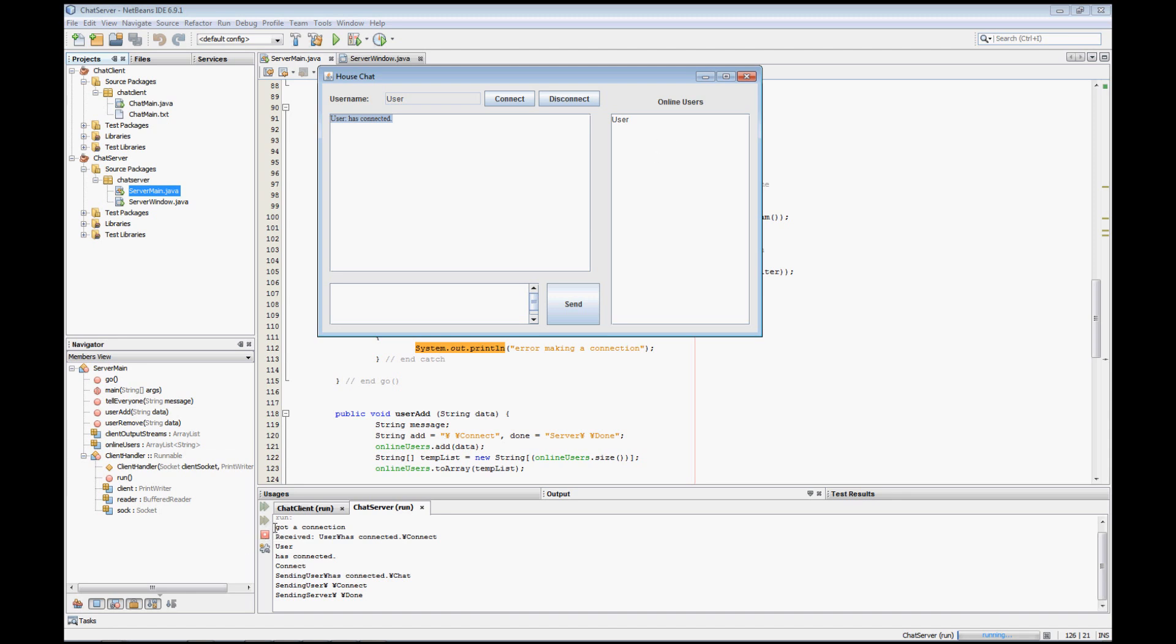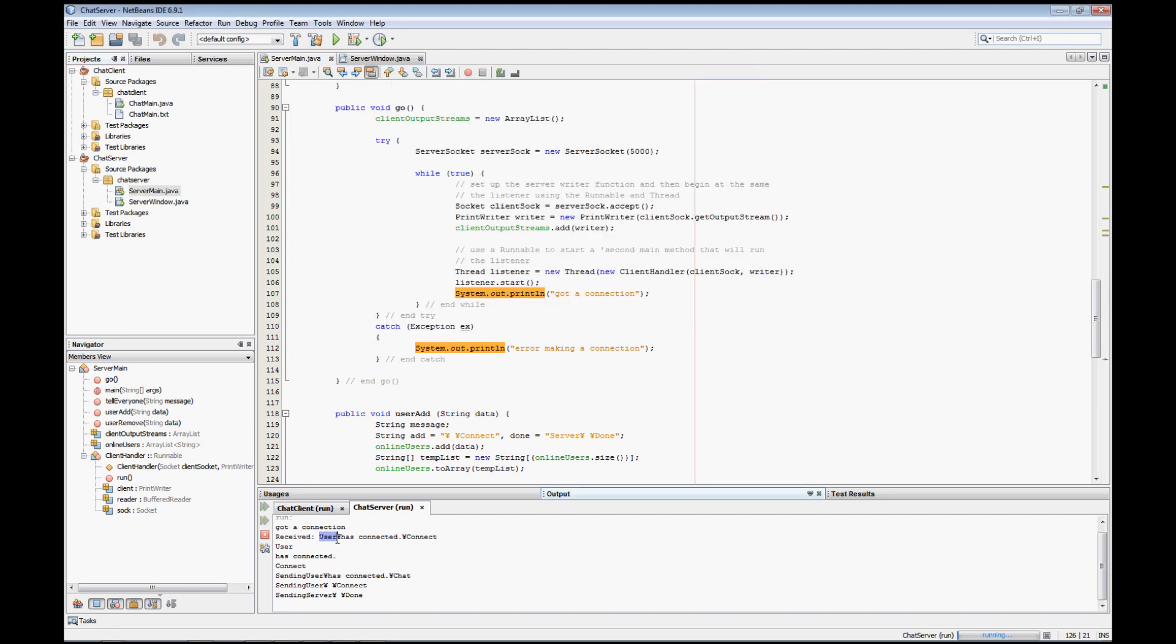First, we got a connection, so when I had it print it out that we got a connection, then it received the user, then our divider, then has connected, then another divider, and then connect. Then that data is parsed and divided into three separate items in a string array, which is item number zero, or our first token is user. Then we have the actual message itself, which is has connected, and that's going to be item number one. And then we have item number two. Computers read things from zero, so it's three items: zero, one, and two.